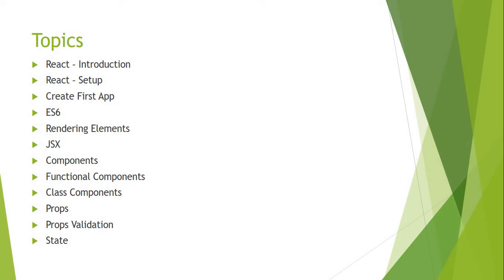In the first phase, we will discuss the basic features. In the React introduction, we will discuss what is React, why we use React, and how we will implement this. After that, we will configure your application for building the React application. After that, we will create a sample application using React.